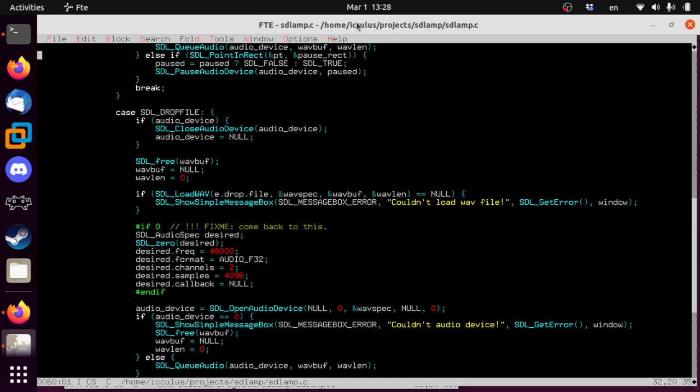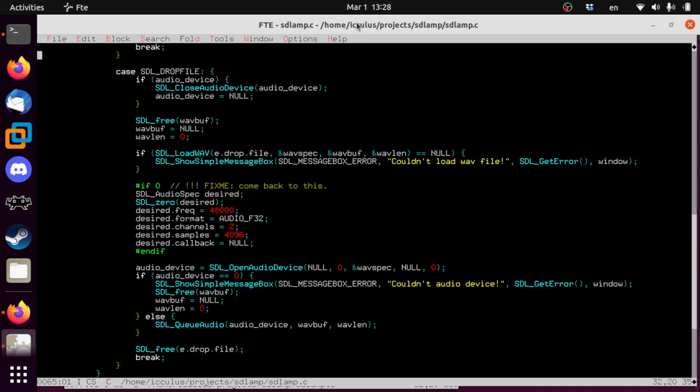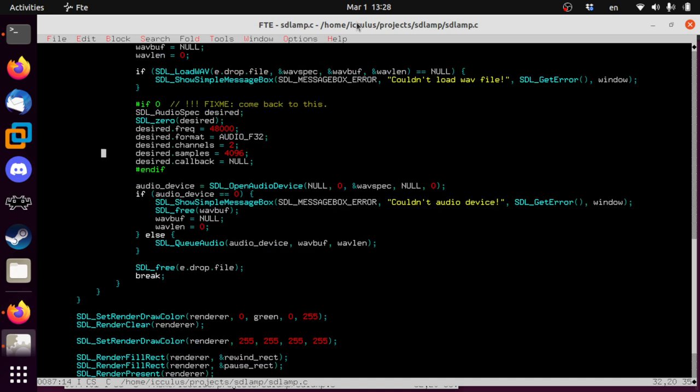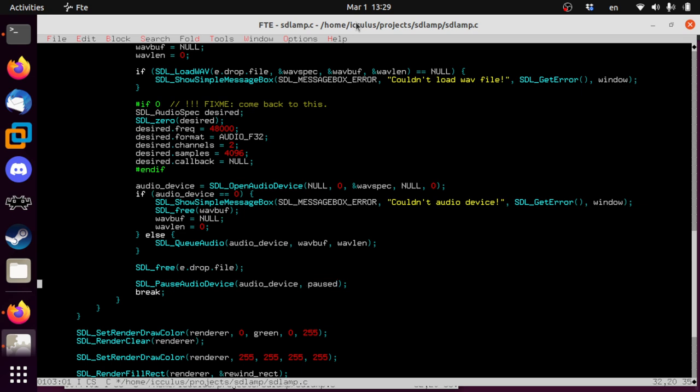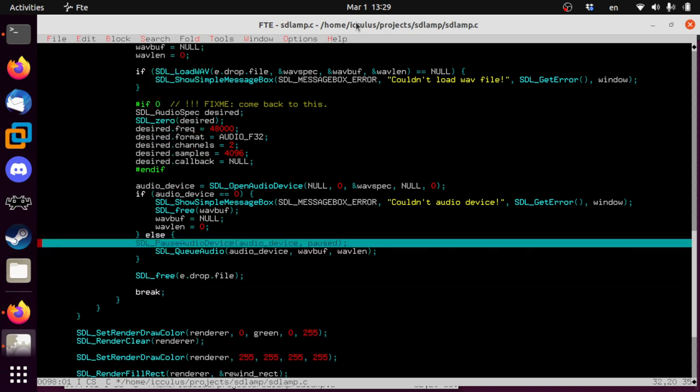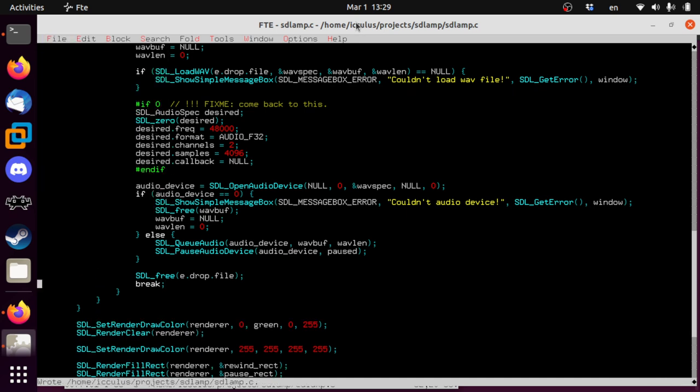We clean up any audio device that was there, we load a WAV file. If it works, we open the audio device for it, we feed it the data, we clean up after ourselves, and then we should be ready to play a new thing. With one exception, we have not paused or unpaused the thing. Let's just say, if it was already playing, let's keep it playing. SDL pause audio device, audio device paused. Because remember, we toggle this variable every time they click the button. So if it was already playing, let's just keep it playing with the new file.